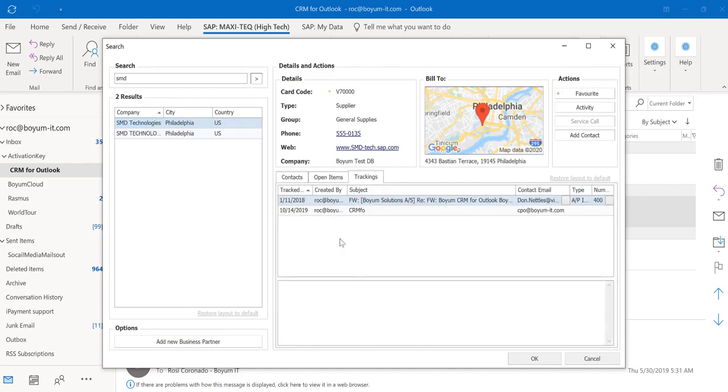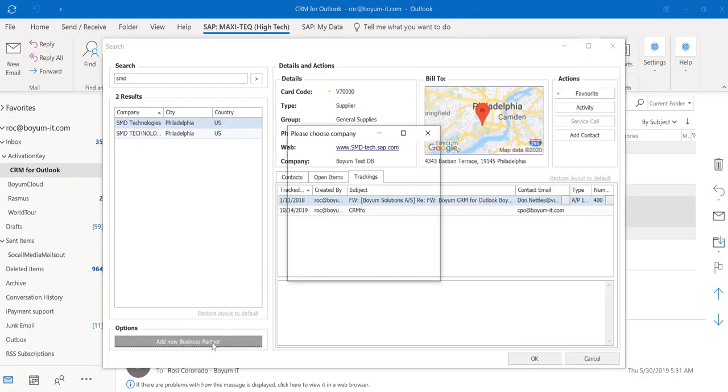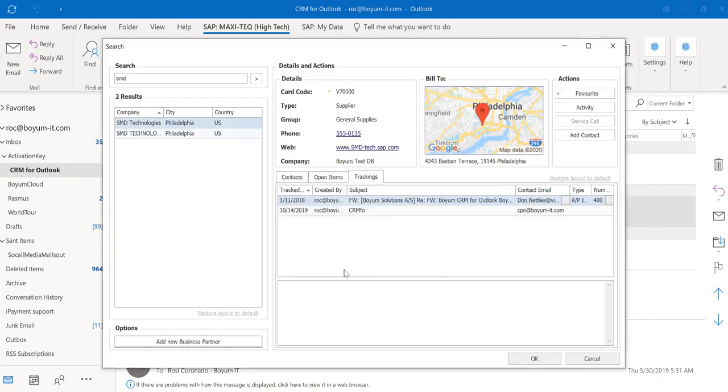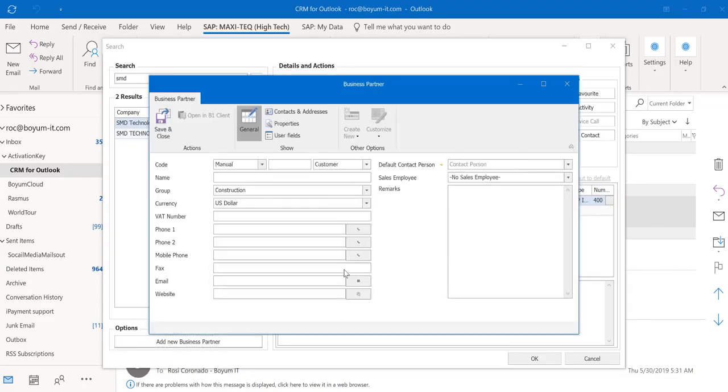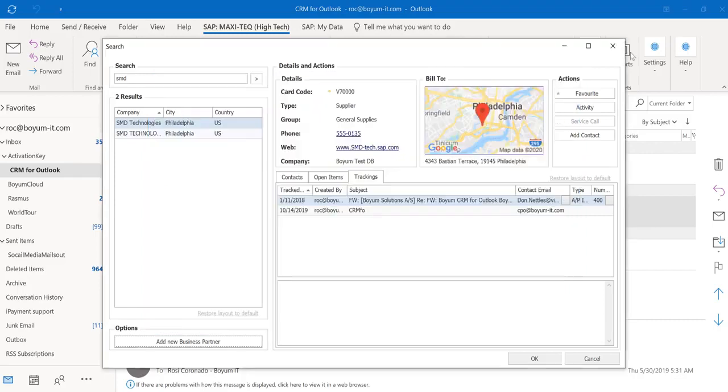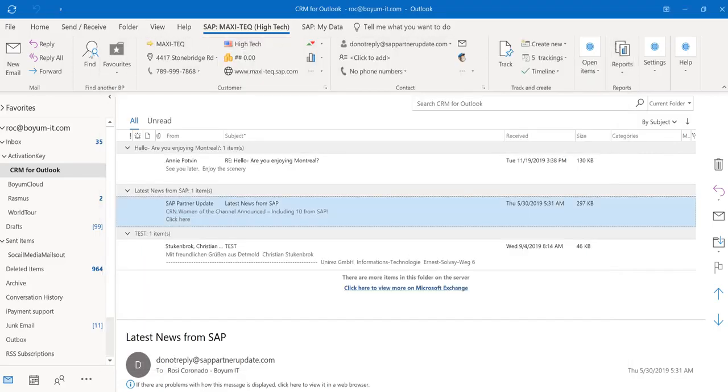You are also able to add a new business partner. In my case, I have two databases connected, and you choose the database you want to add the new business partner. And here we go. You are able to add a new business partner. All this is business partner related.